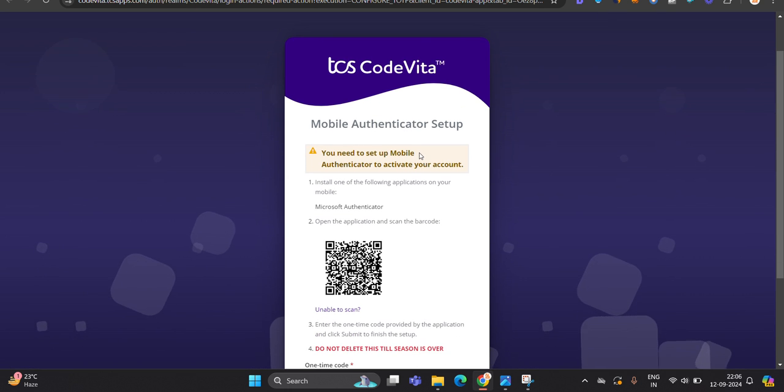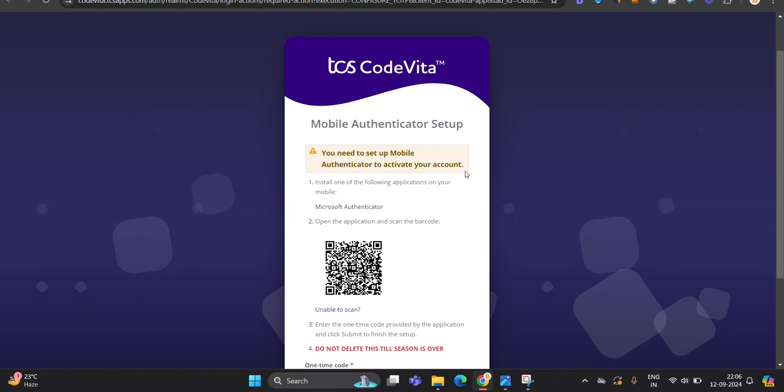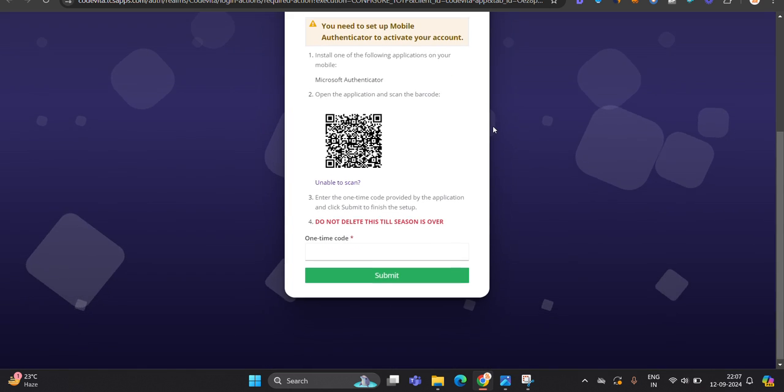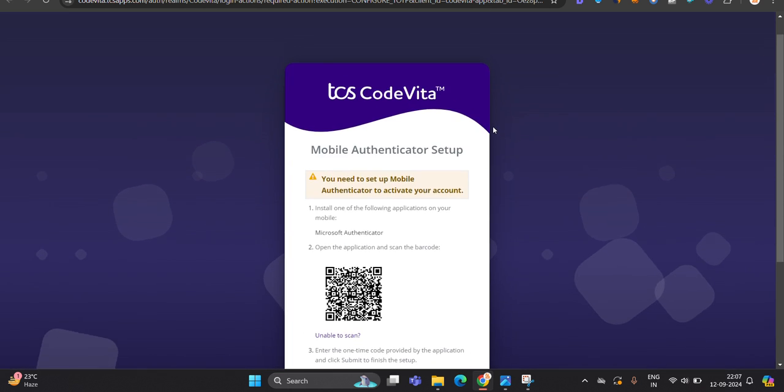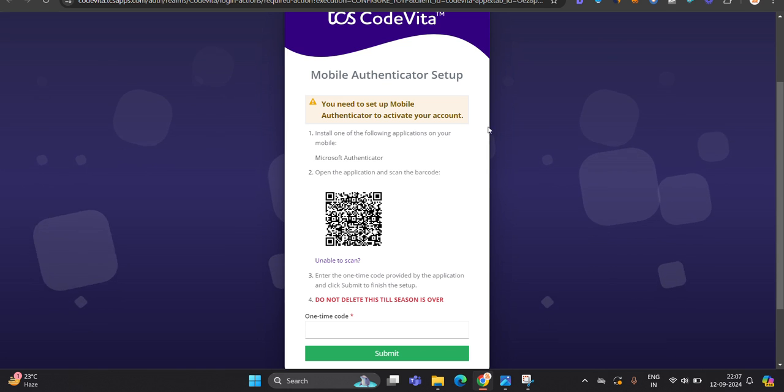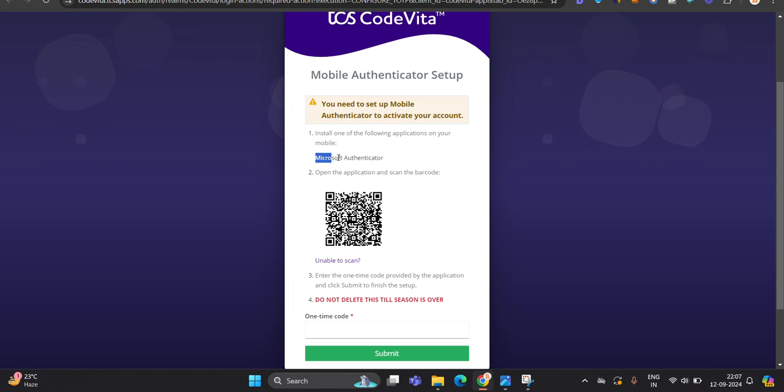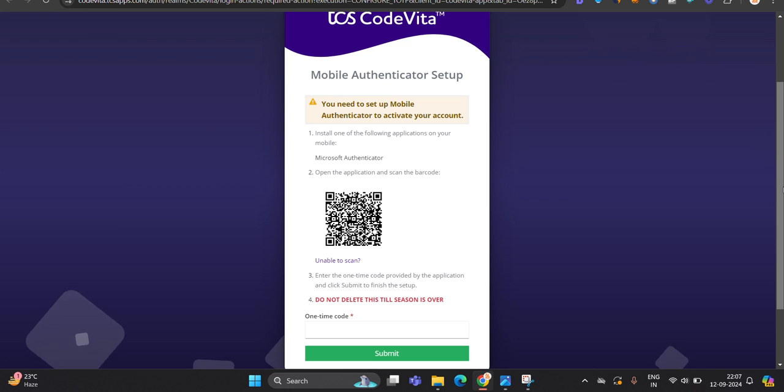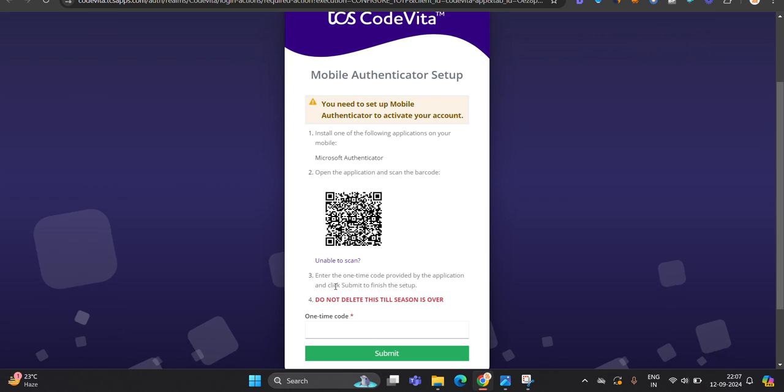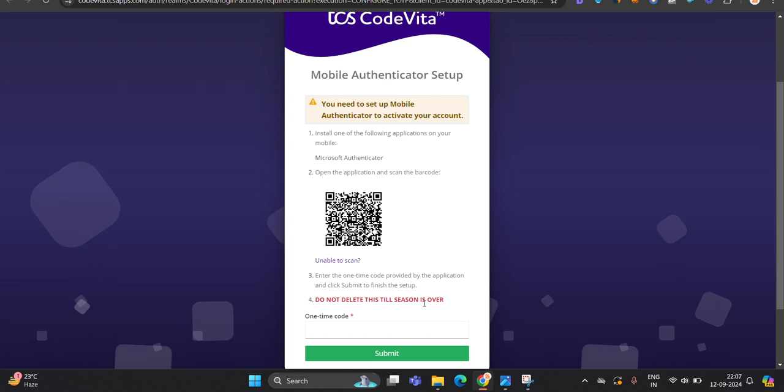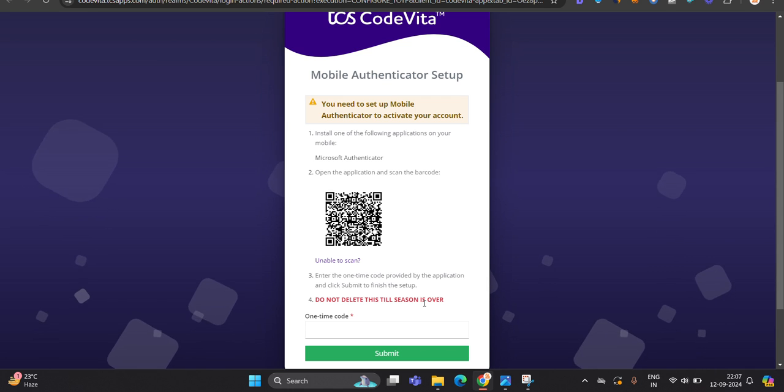After that, you need to set up mobile authentication to activate your account. This is the official page and this is the mandatory step. So first of all, on your mobile app store or play store, you have to download this Microsoft Authenticator, open the application and scan the barcode. And do not delete this till season is over.